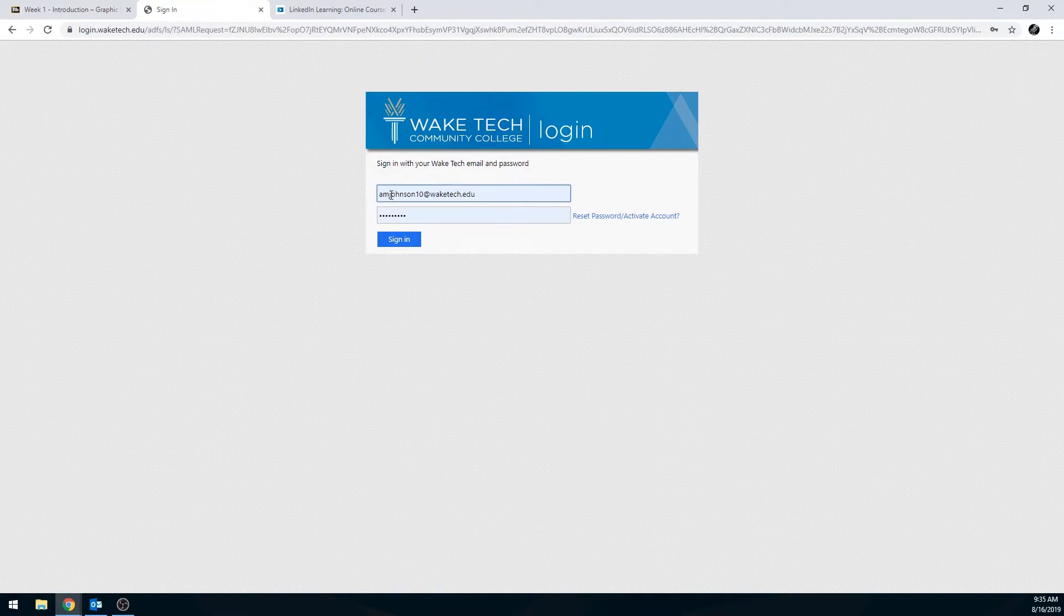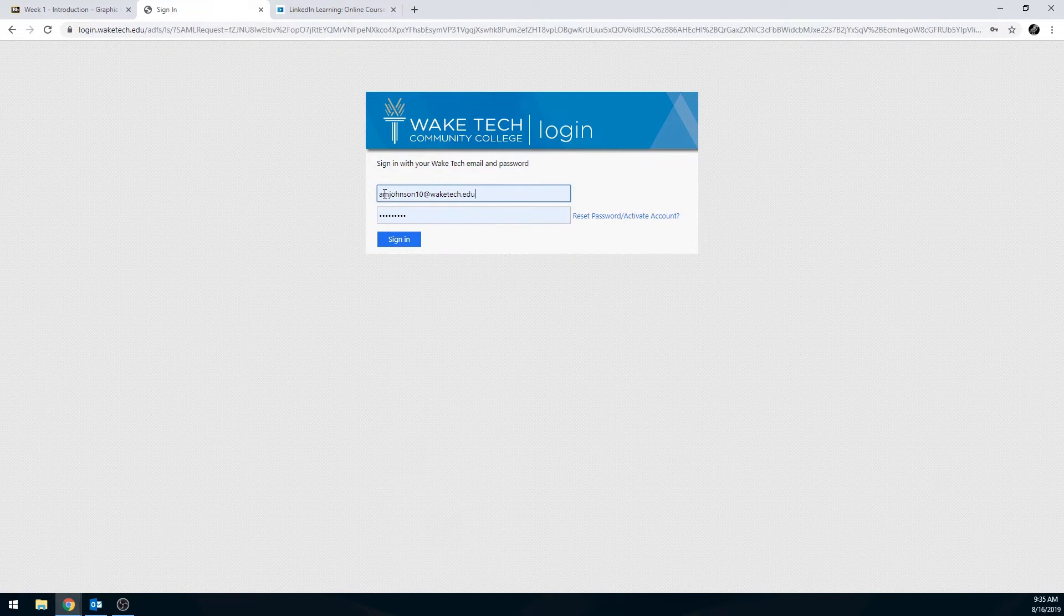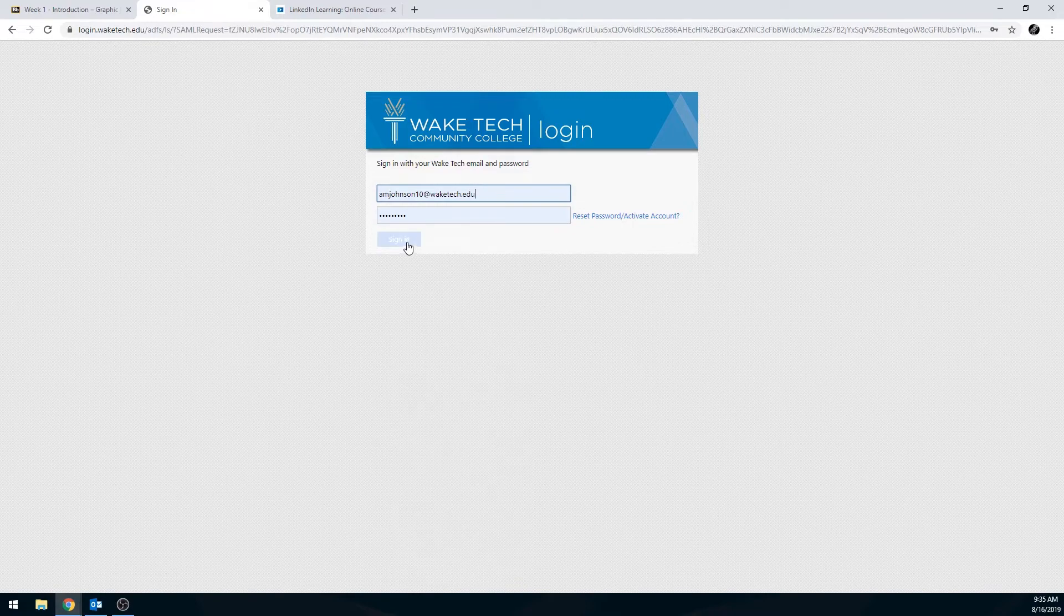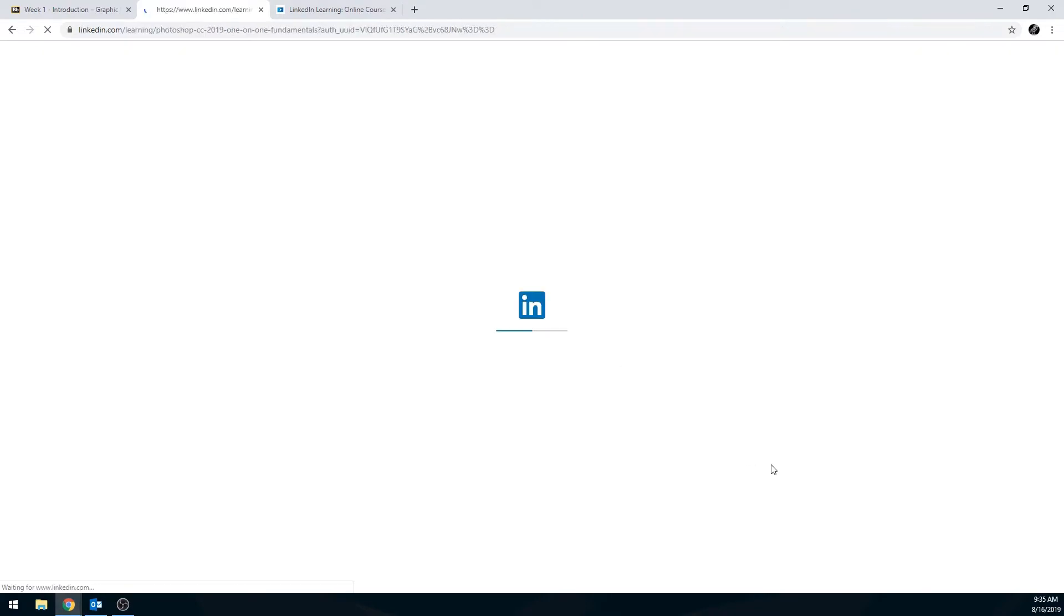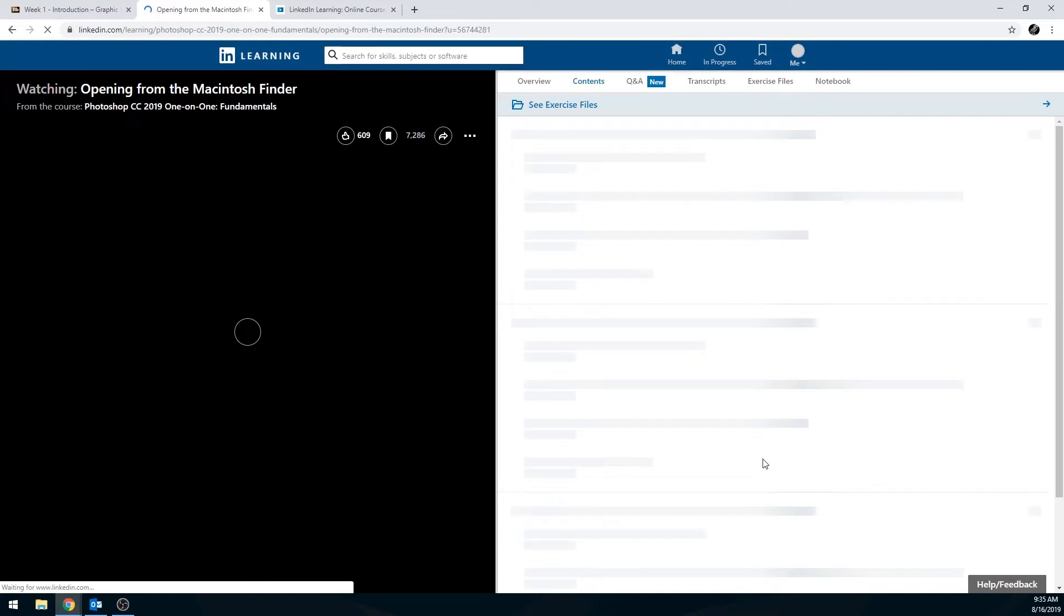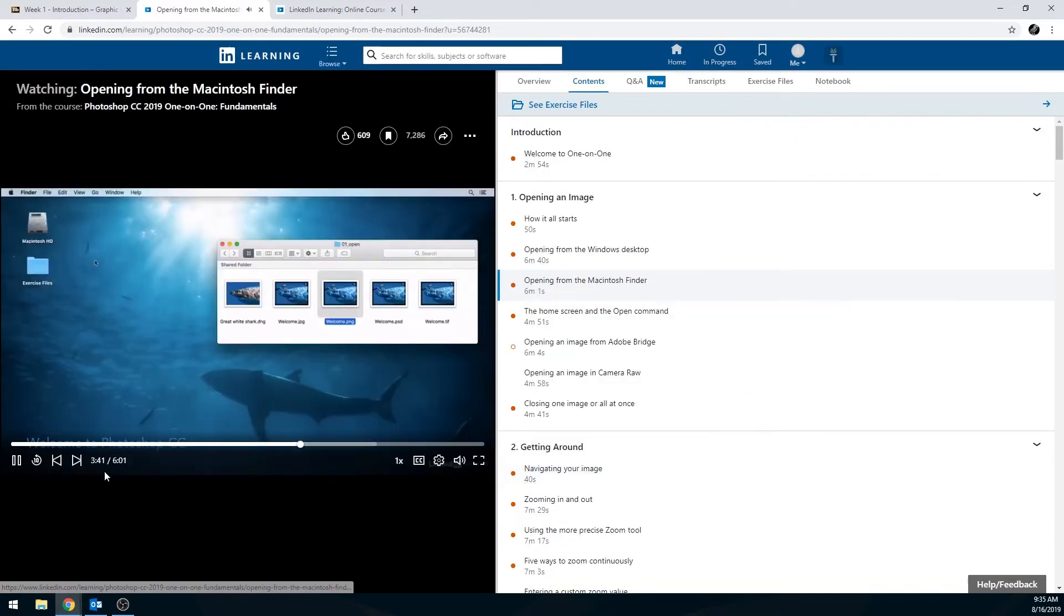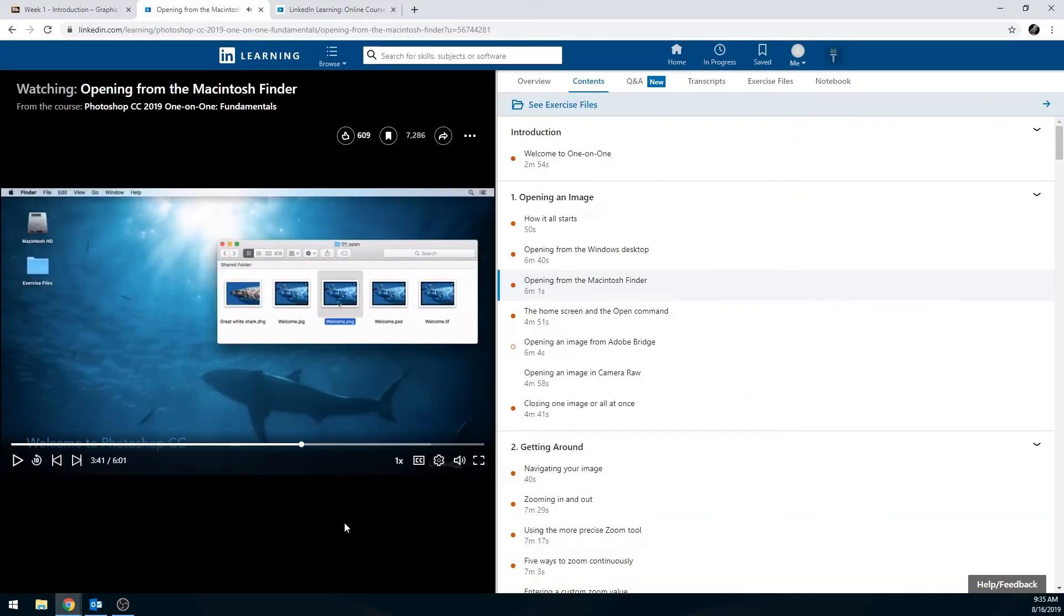And then you should be able to just sign in with your Wake Tech email account, just like you normally do. It's the same password that you use to access Blackboard, your email, or Blackboard. You shouldn't have to make a new password for this website.